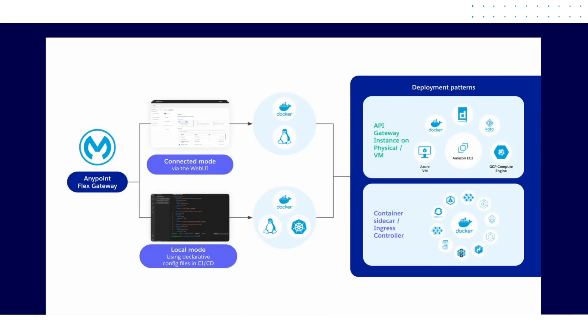You can configure the gateway in one of two ways. Connected mode by using the Anypoint platform web user interface, or you can configure the gateway locally to manage APIs in private environments.